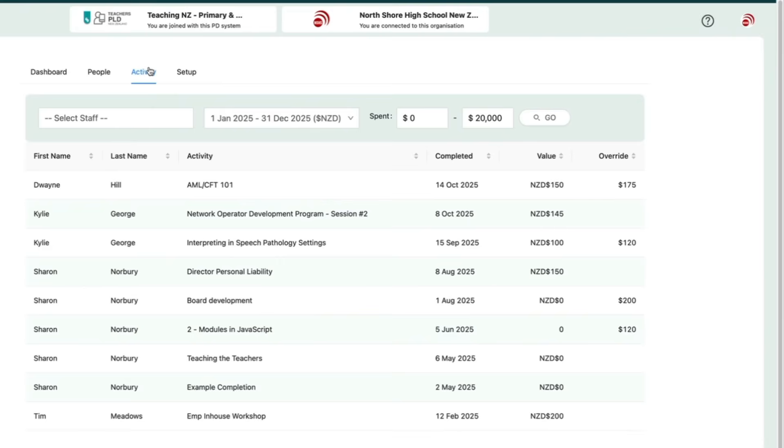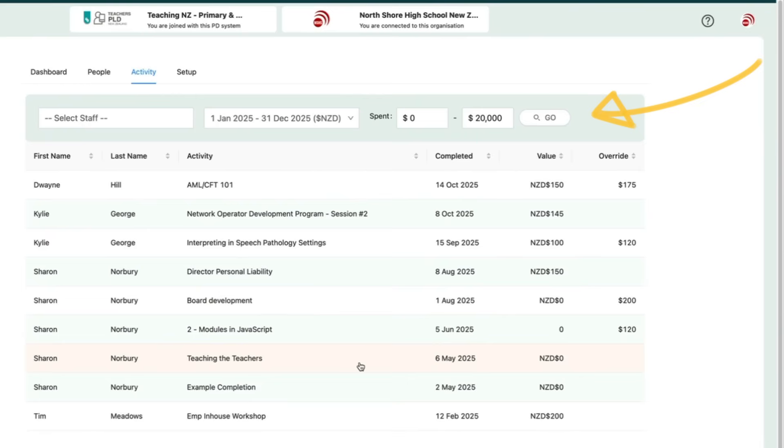The Activity tab shows a running total of costs for all recorded activities. You can refine or filter this view using the advanced search.